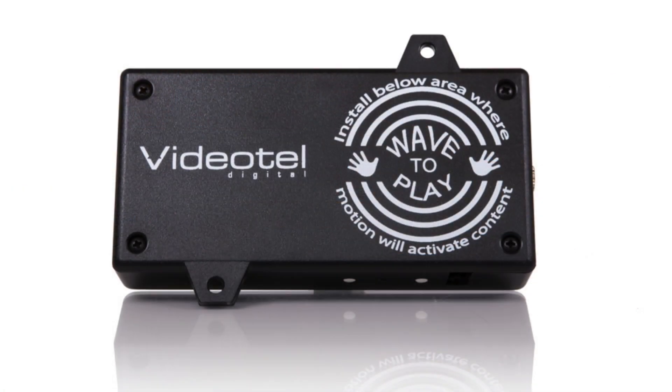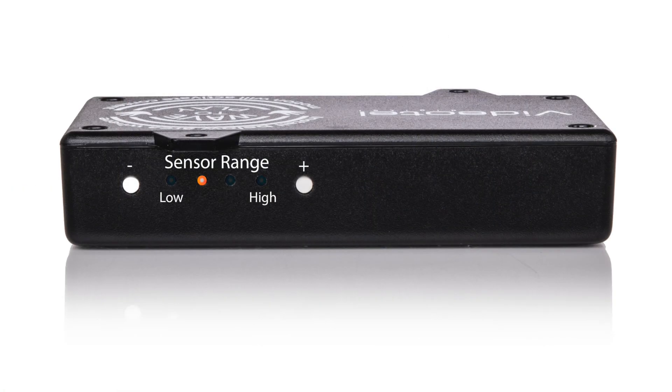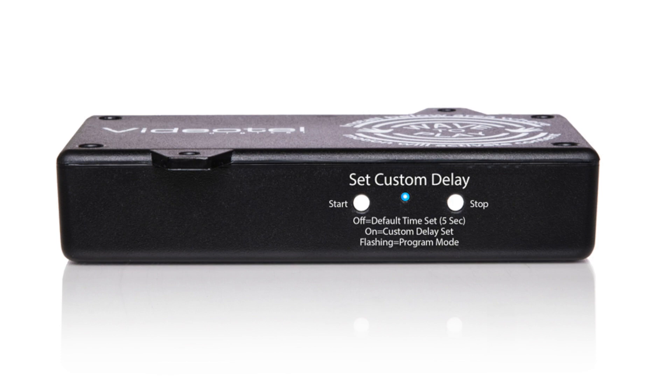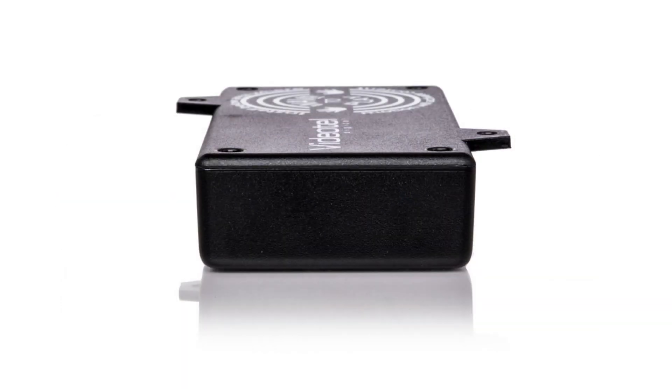When mounting the Wave to Play, be sure not to have any metal anywhere around the case that includes the back or the sides.